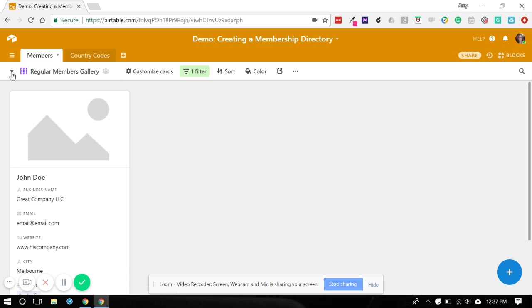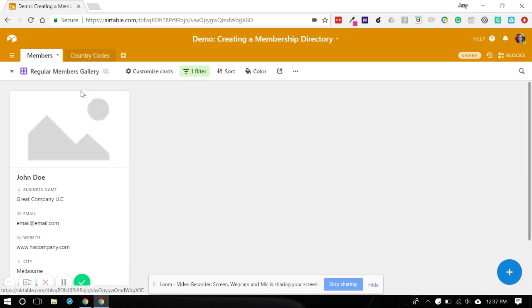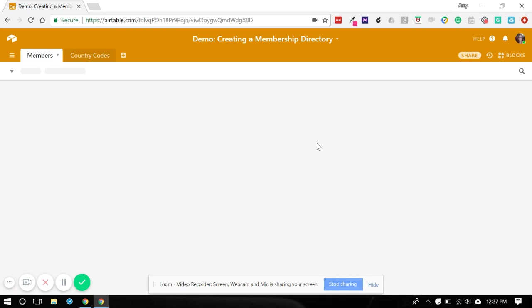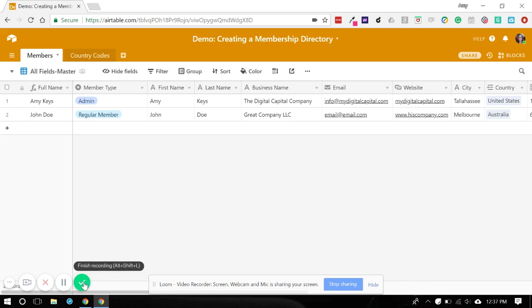So that is a very simple membership directory. And I'm going to, in the final video, show you how you share both the table itself for maybe other admins and how you share the form for people to use and how you can share the gallery itself for members to be able to see each other. So I'll see you on the final video, and thanks for staying with us.